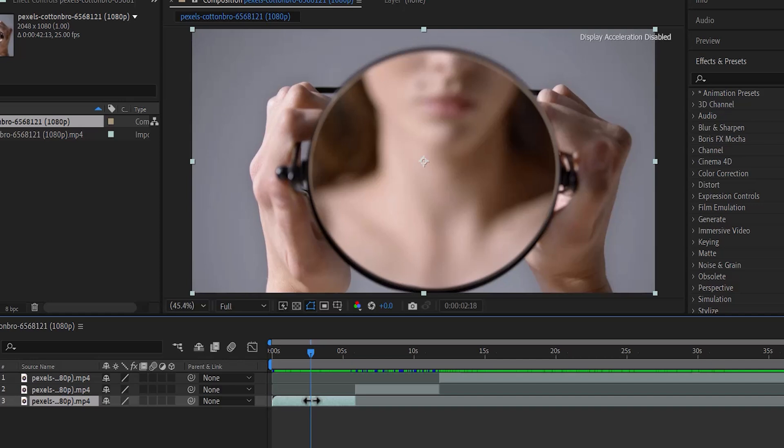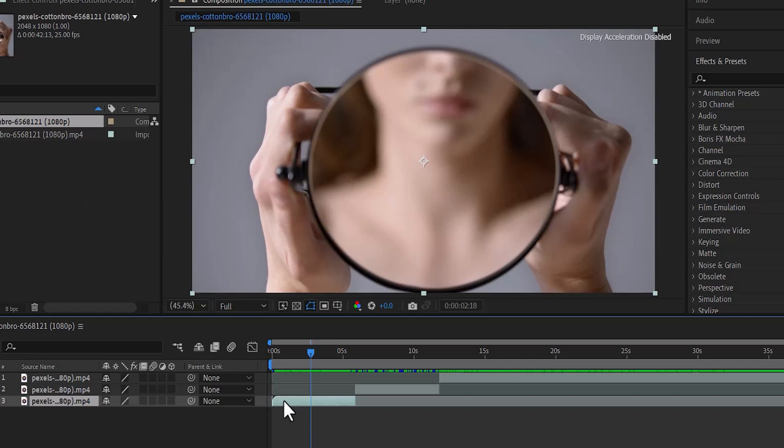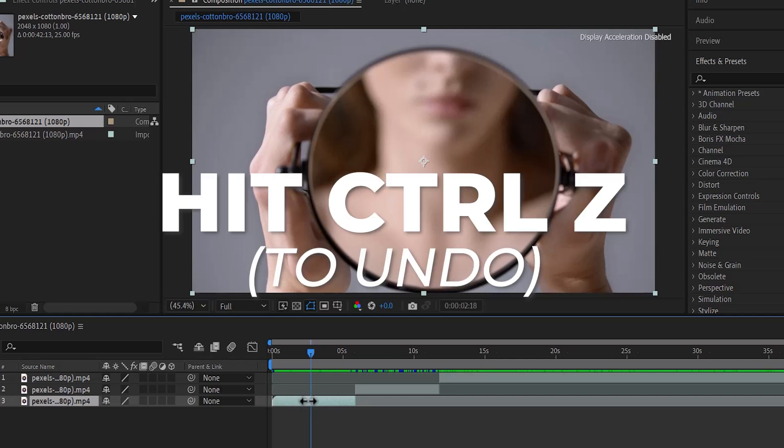For a more precise trim, hold down Shift and drag these two arrows to where your playhead is and you'll notice that it's going to snap at that position. And if I hit Ctrl Z to undo that,